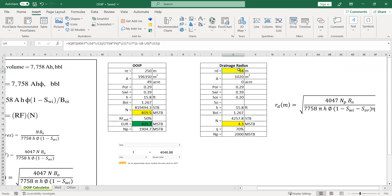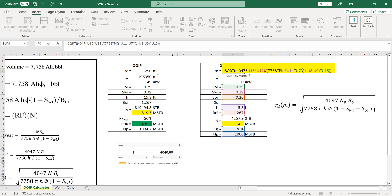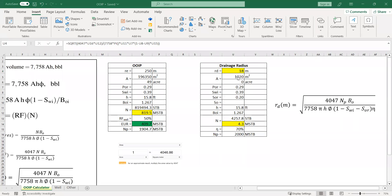We need to check, maybe is there something wrong. And then just be careful. And then here, one minus the initial water saturation minus residual saturation. We need to check, maybe is there something wrong.